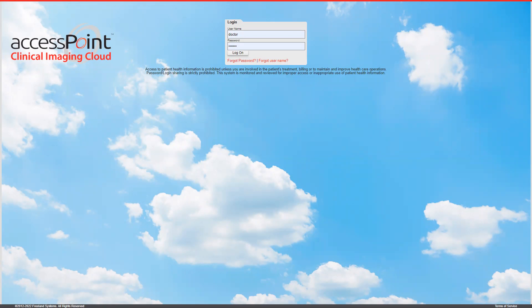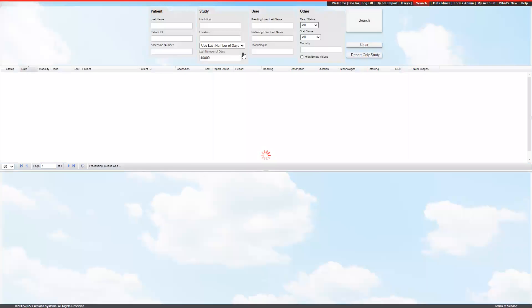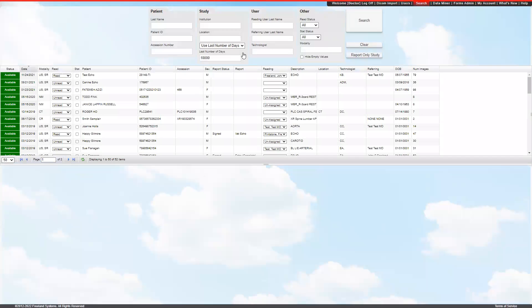You will be provided your username and password and the website in which to go to, which is apc.freelandsystems.net. To log in, you just put in your credentials and hit log in, and it'll take you to your patient list.